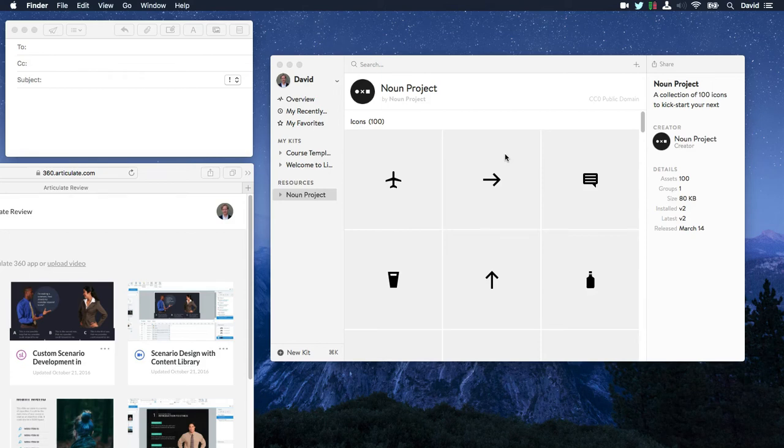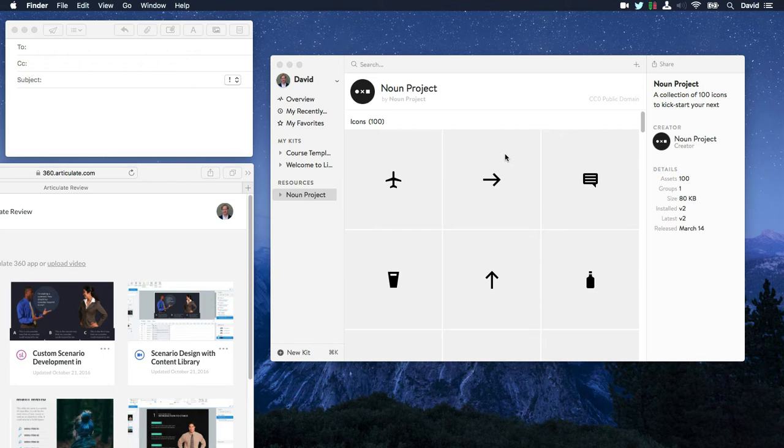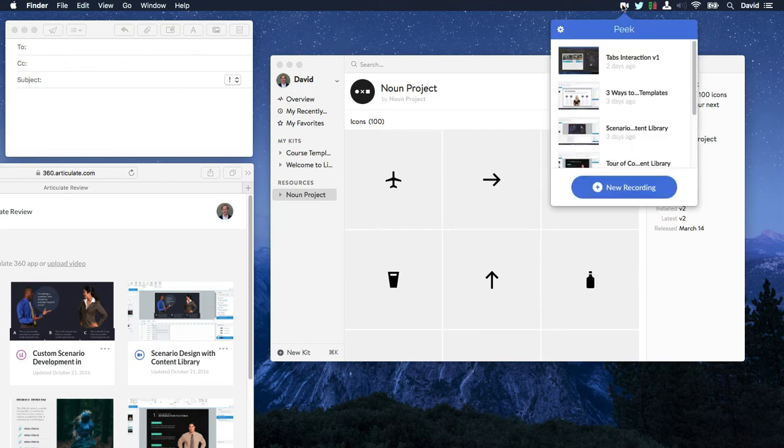Hey everyone, just wanted to give you a really quick overview of Articulate Peak. Now, one of the things that's so cool about Peak is that once you install it, it just lives up here in your menu bar. So anytime you need to record a screencast, it's just a click away.